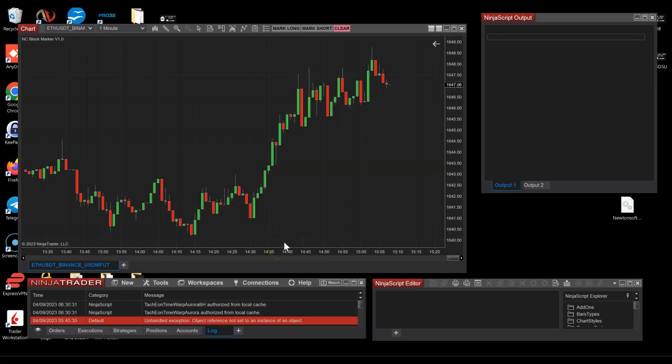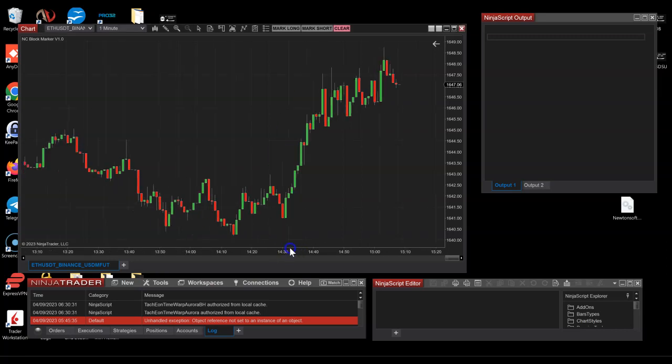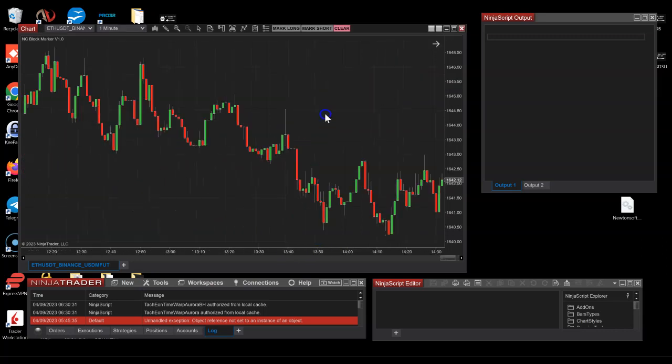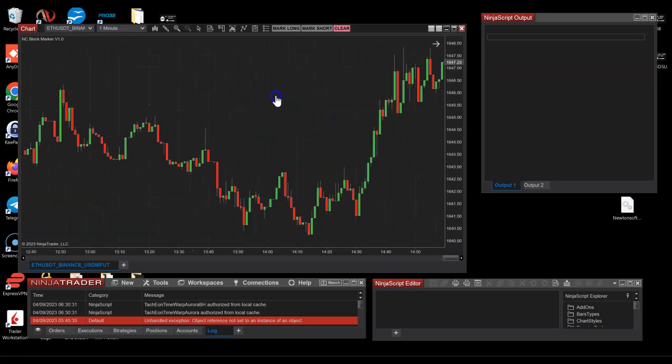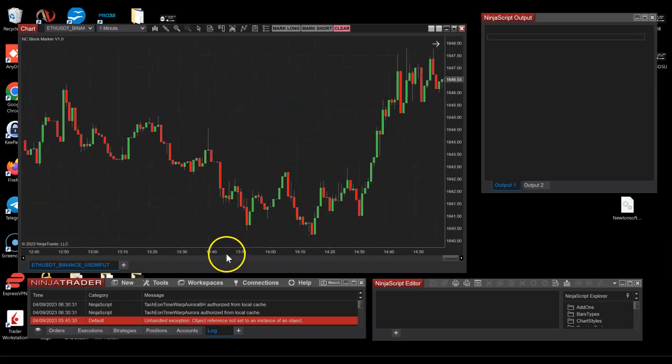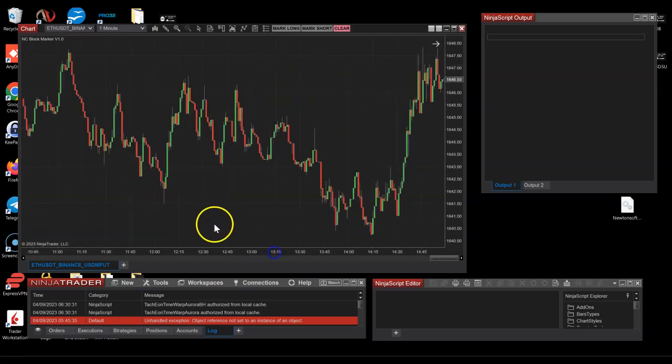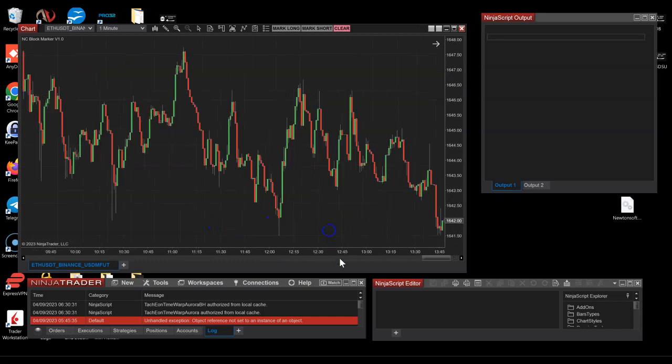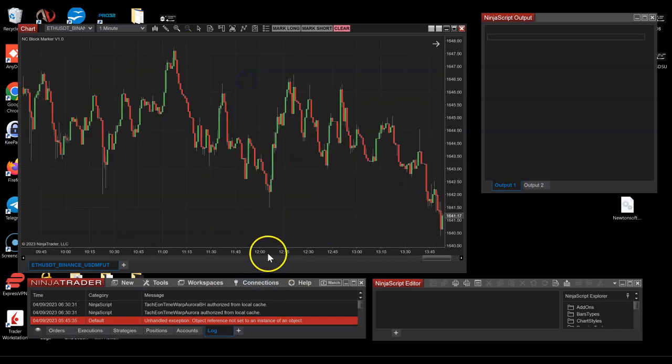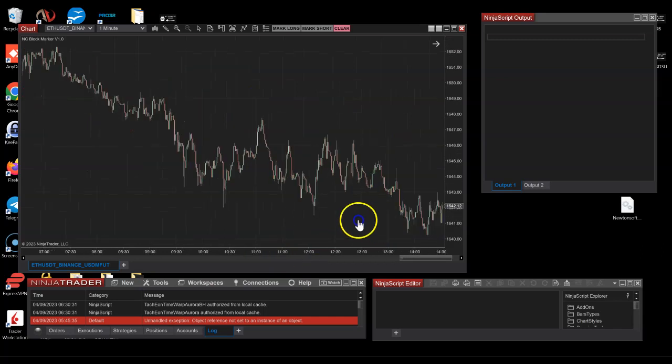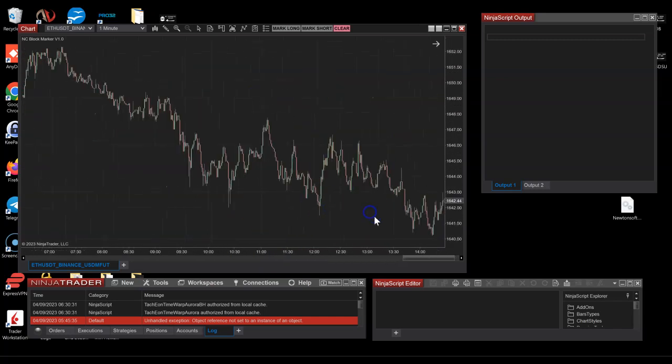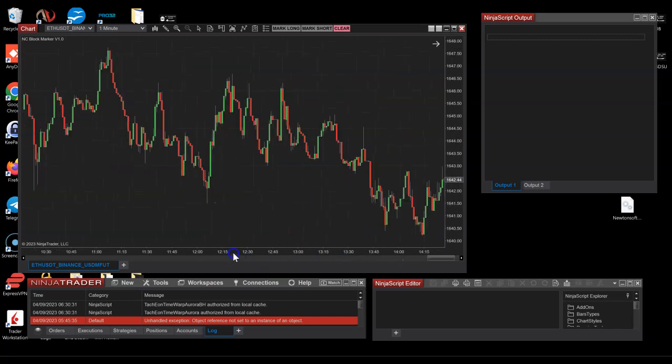Hello guys and welcome to the video on NC Block Marker, an indicator that you can use to mark resistance and support levels based on order blocks that possibly exist.